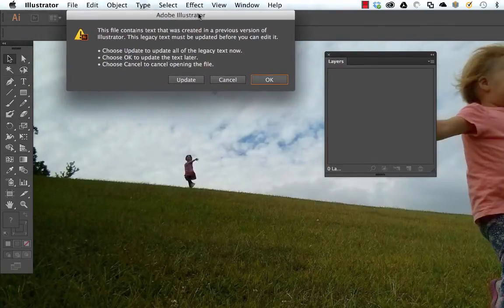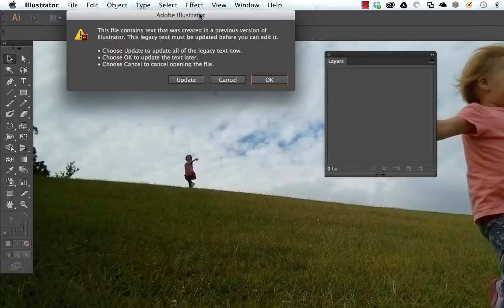You'll often see this error — you'll see it anytime you're opening an AI file exported from ArcMap. Basically, ArcMap is exporting an AI file that might have been modern around the year 2000, so it's an ancient version of AI. One reason for this, presumably, is that Esri doesn't really want you using Illustrator — they'd rather you just use Esri.